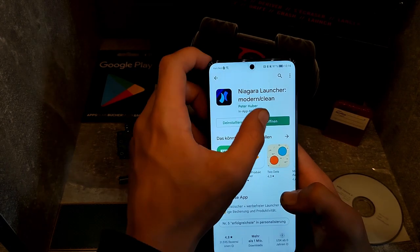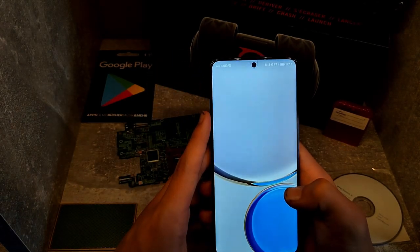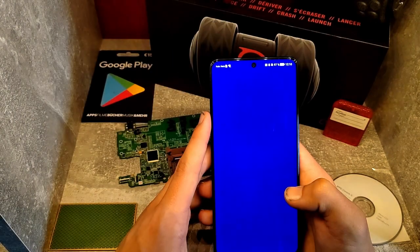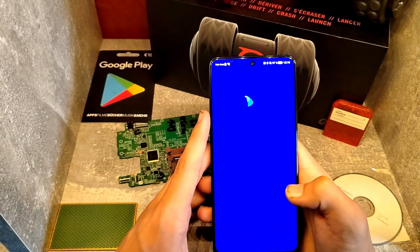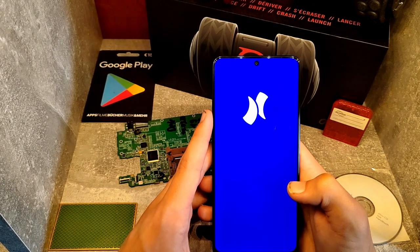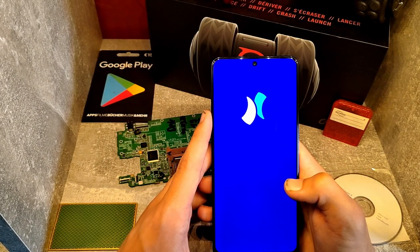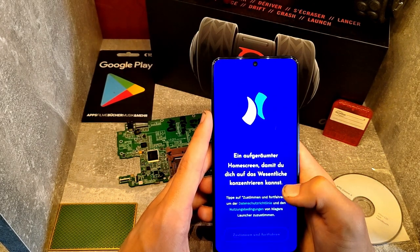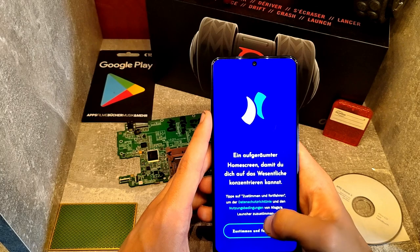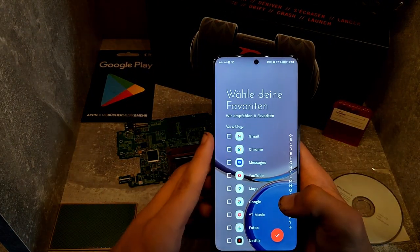After finished downloading the app, open the app and you should see the following menu. Press OK and now you are asked to select your favorite apps.